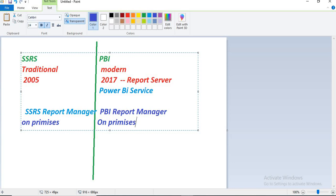You might get a question: is SSRS going to retire? No, it is a different platform. It is a traditional reporting platform and people are still using it — it will go on for a couple of years without any doubt. Power BI report server or Power BI report manager is the one which hosts on-premise with modern capabilities.